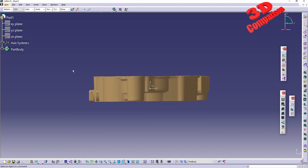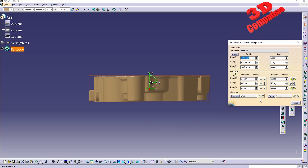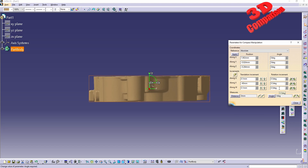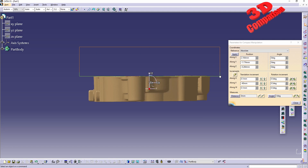If you want to further adjust the alignment, you can use the compass. Select the object, go to the compass, make it snap automatically to the selected object, then select the point cloud — the compass turns green, meaning you can start rotating. I highly recommend using small rotation increments, for example 0.5, and you can click through them while seeing the mesh update in real time.